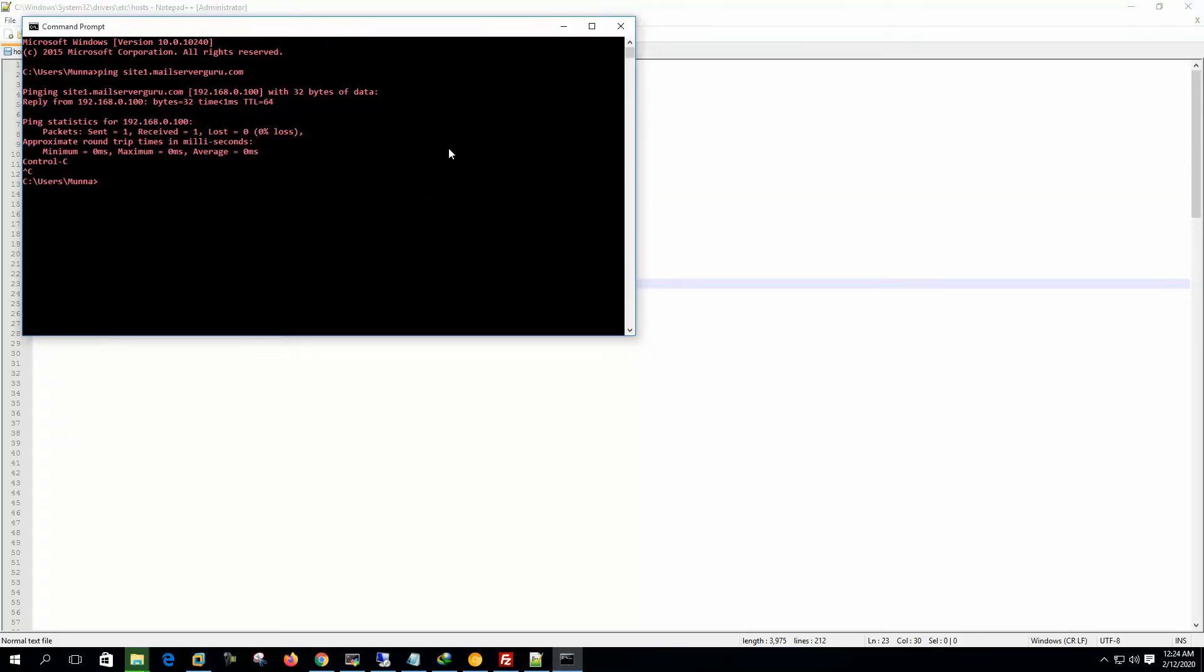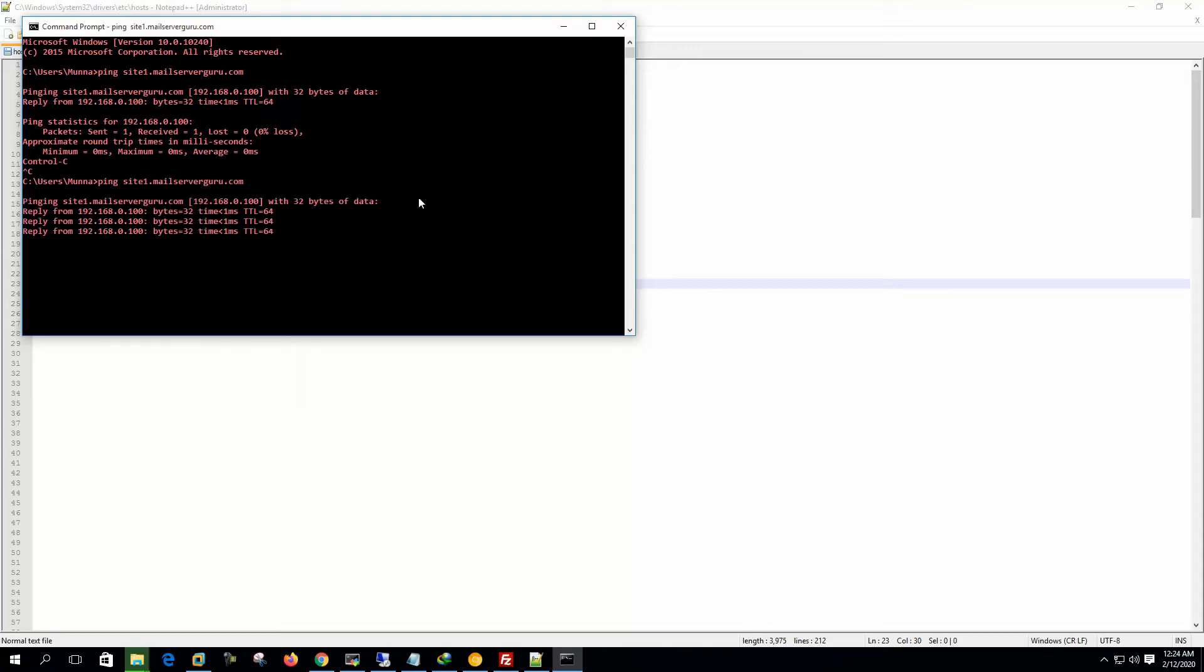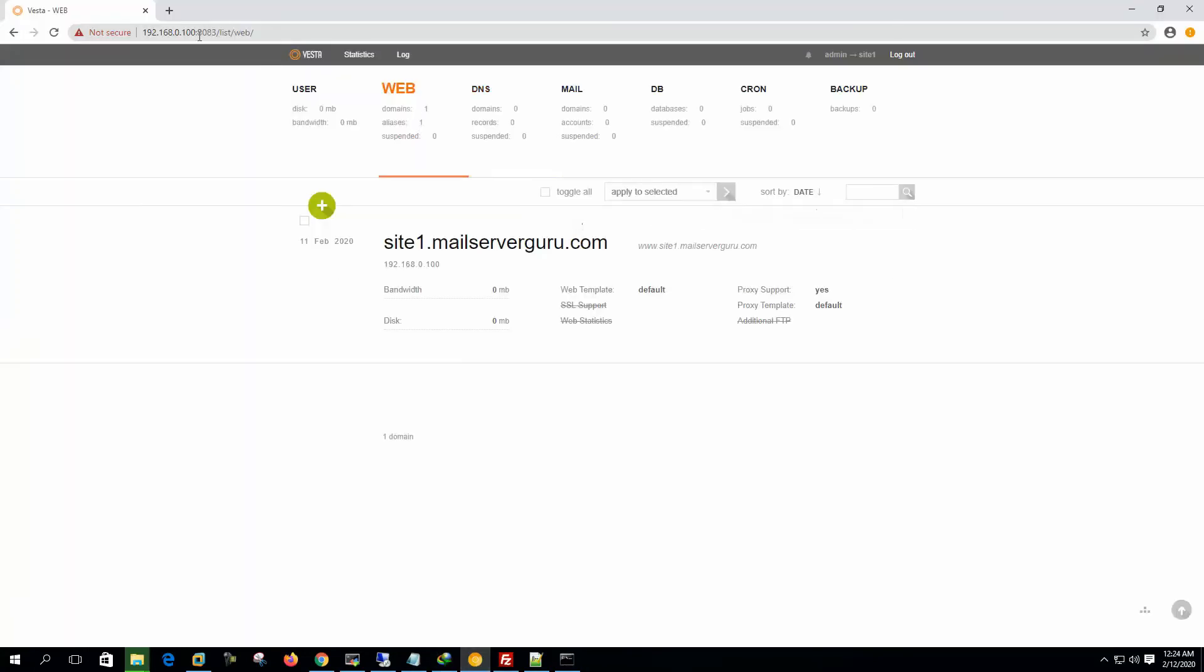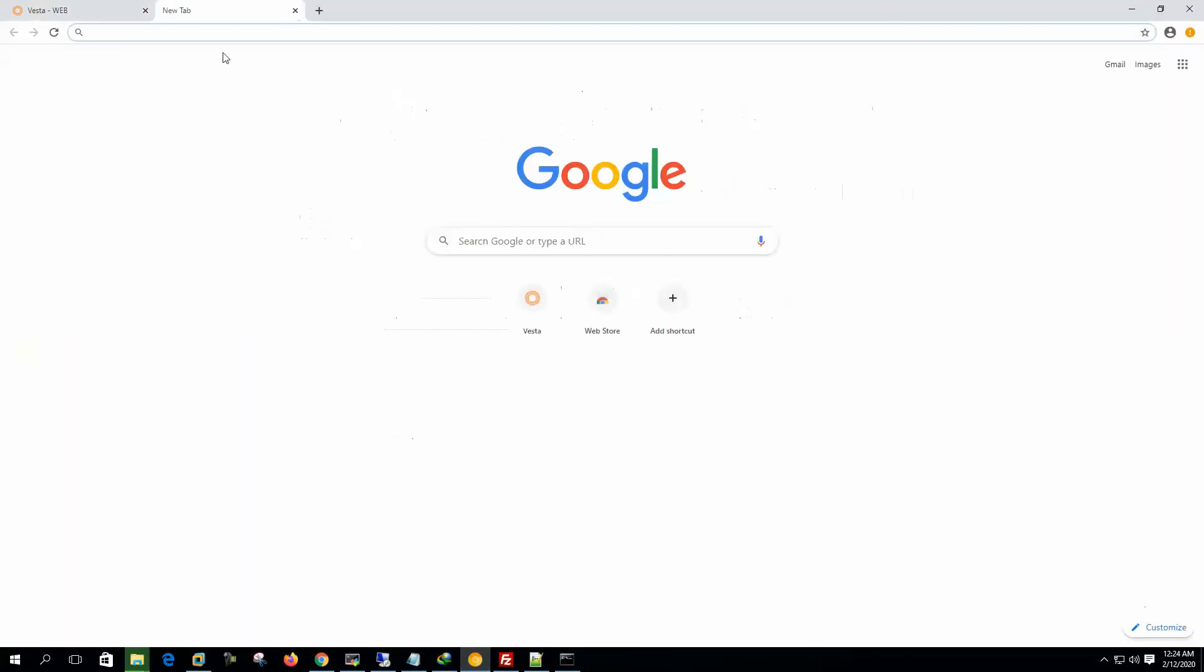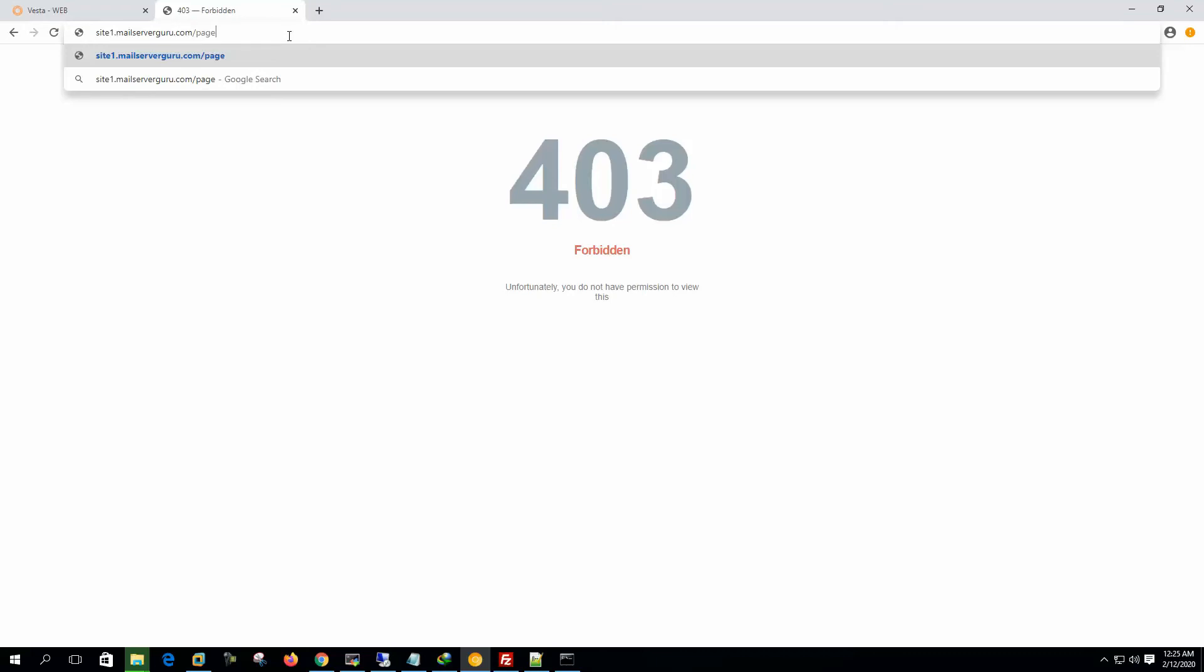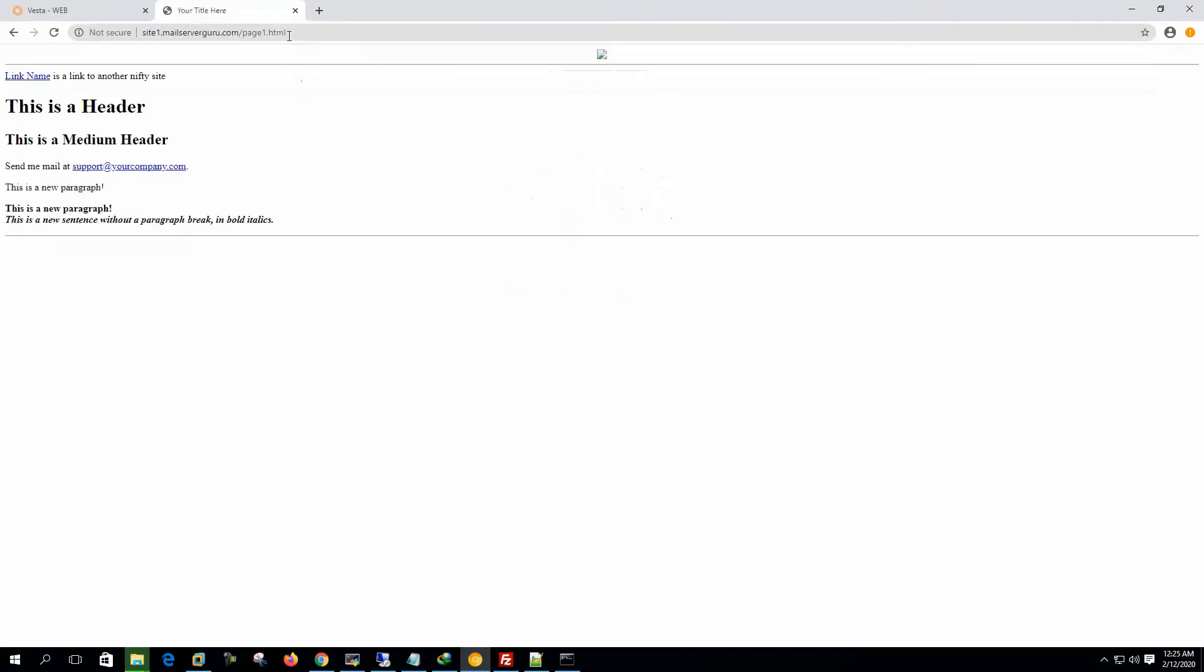Now if we ping site1.mailservergo.com, we can see that it resolves the web server IP. So if we hit the domain name here, 403 forbidden because there is no default page. So if we hit page1.html, here we can see, this is the page1.html.